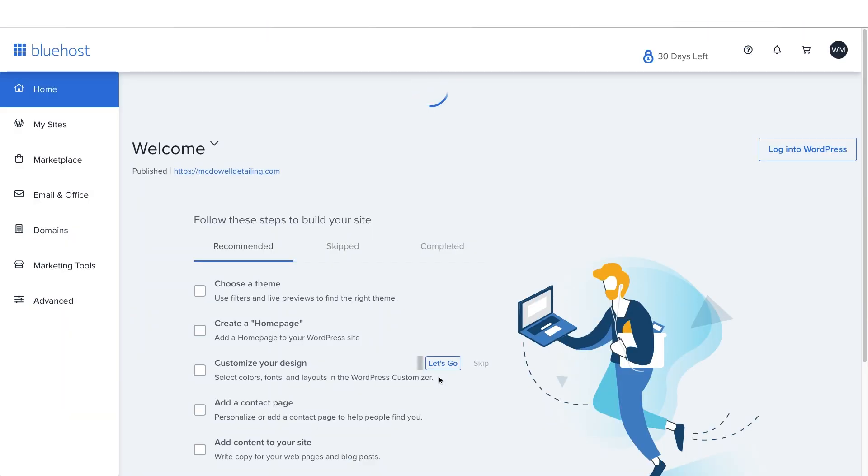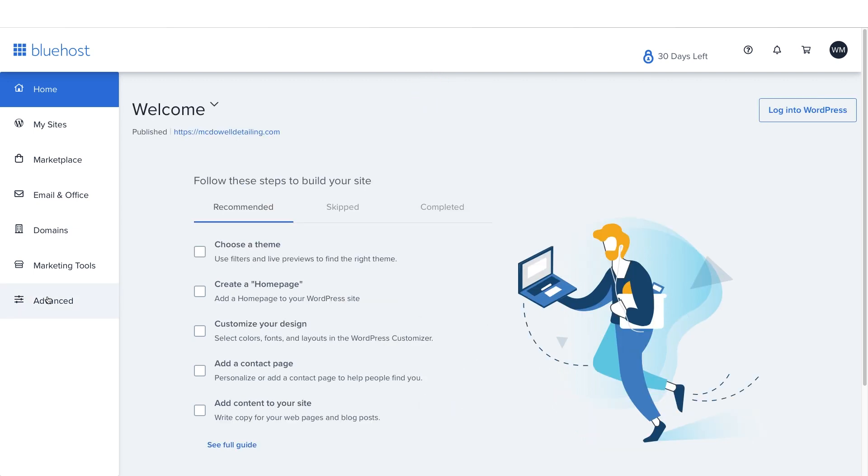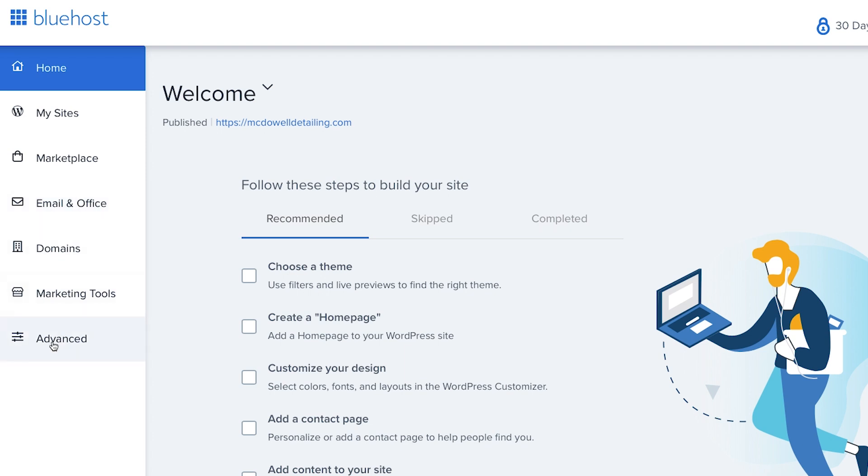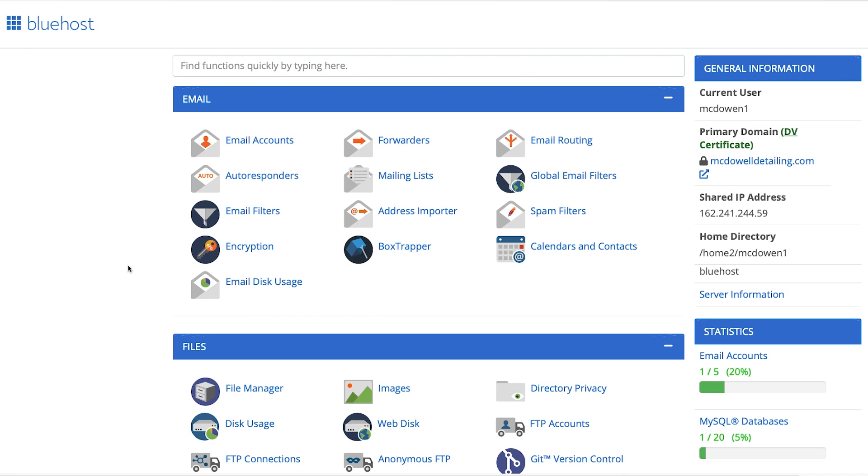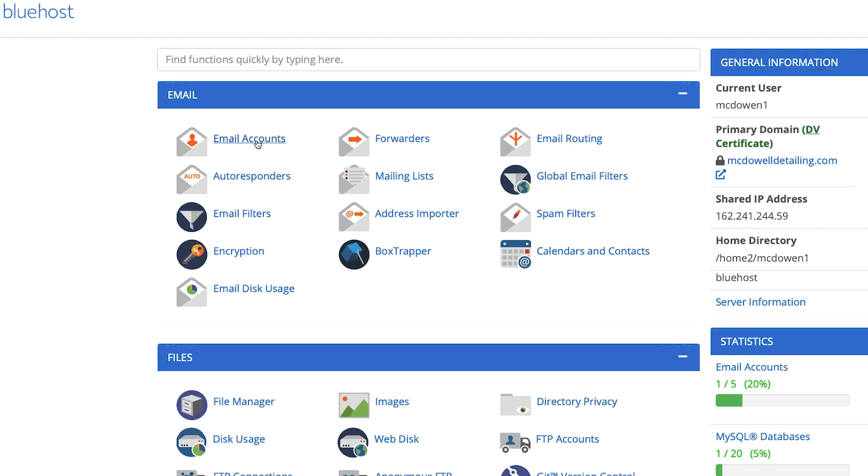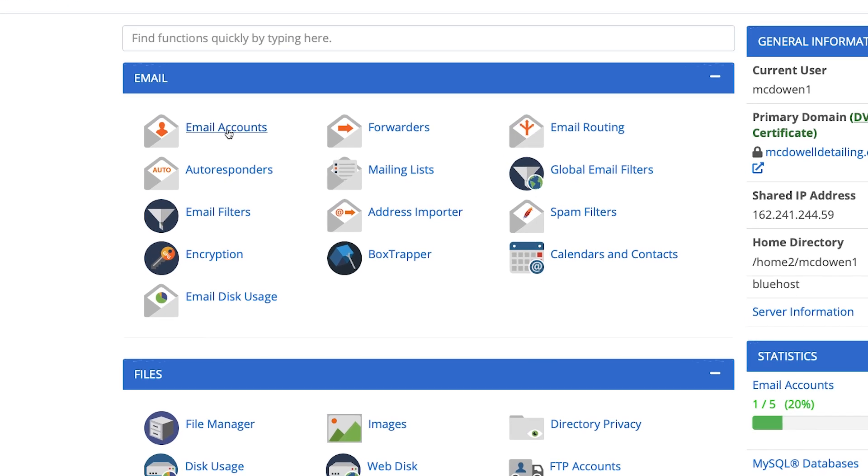And then from here, you're just going to need to find out where you can set up email. Within Bluehost, you go over to not email and office—you'd think you would do that, but you actually go down to advanced. And you're going to want to find yourself in a spot kind of like this, where it has all your different options for email. So we're just going to go over to email accounts.